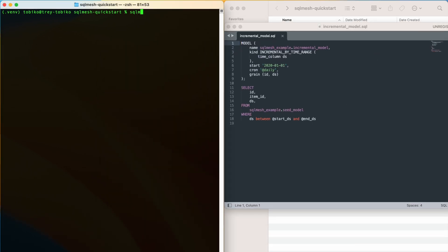Using the SQLMesh command, fetchdf, in the terminal, we can query this model and get an idea of what the data looks like before we have made any changes.